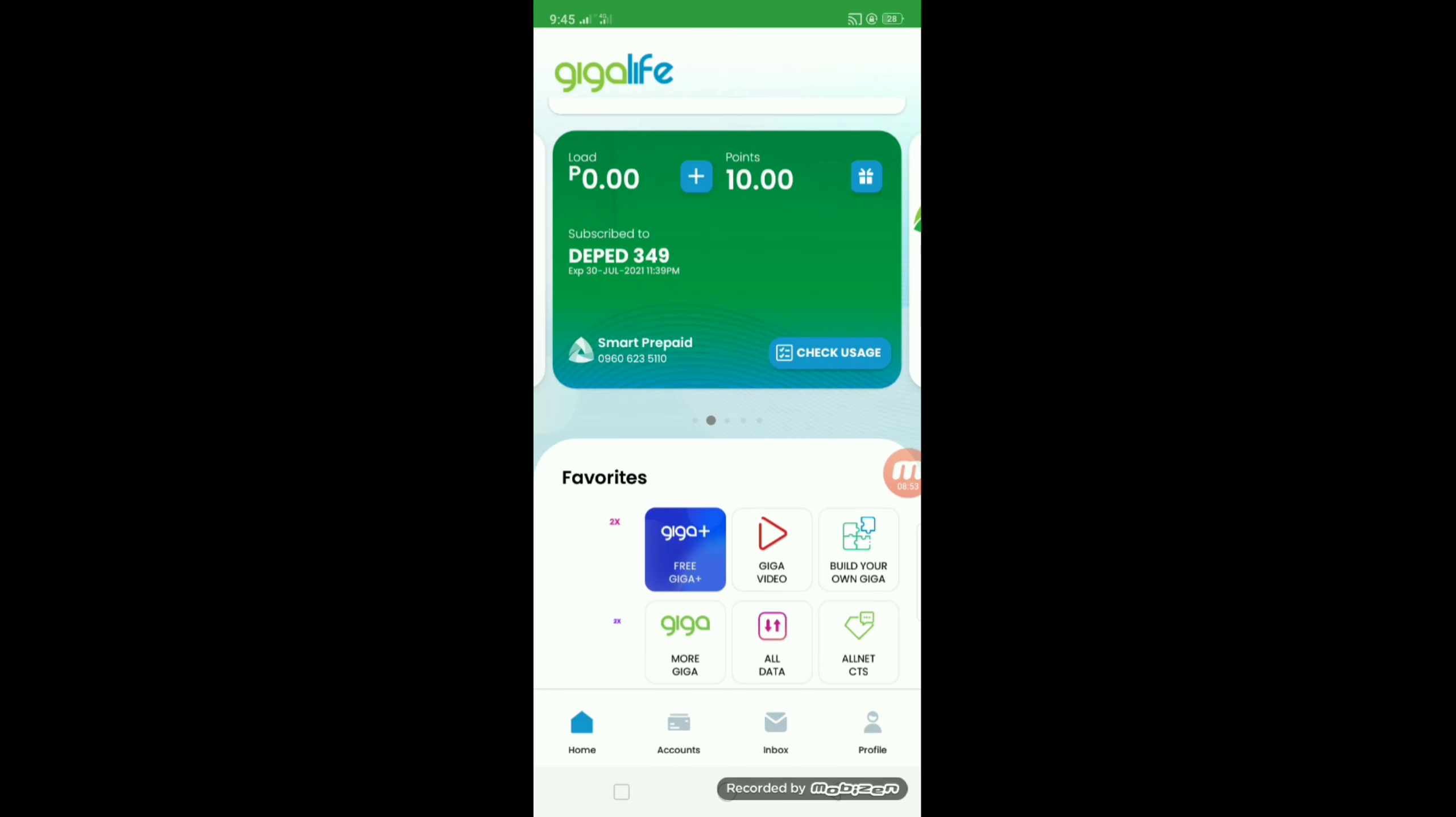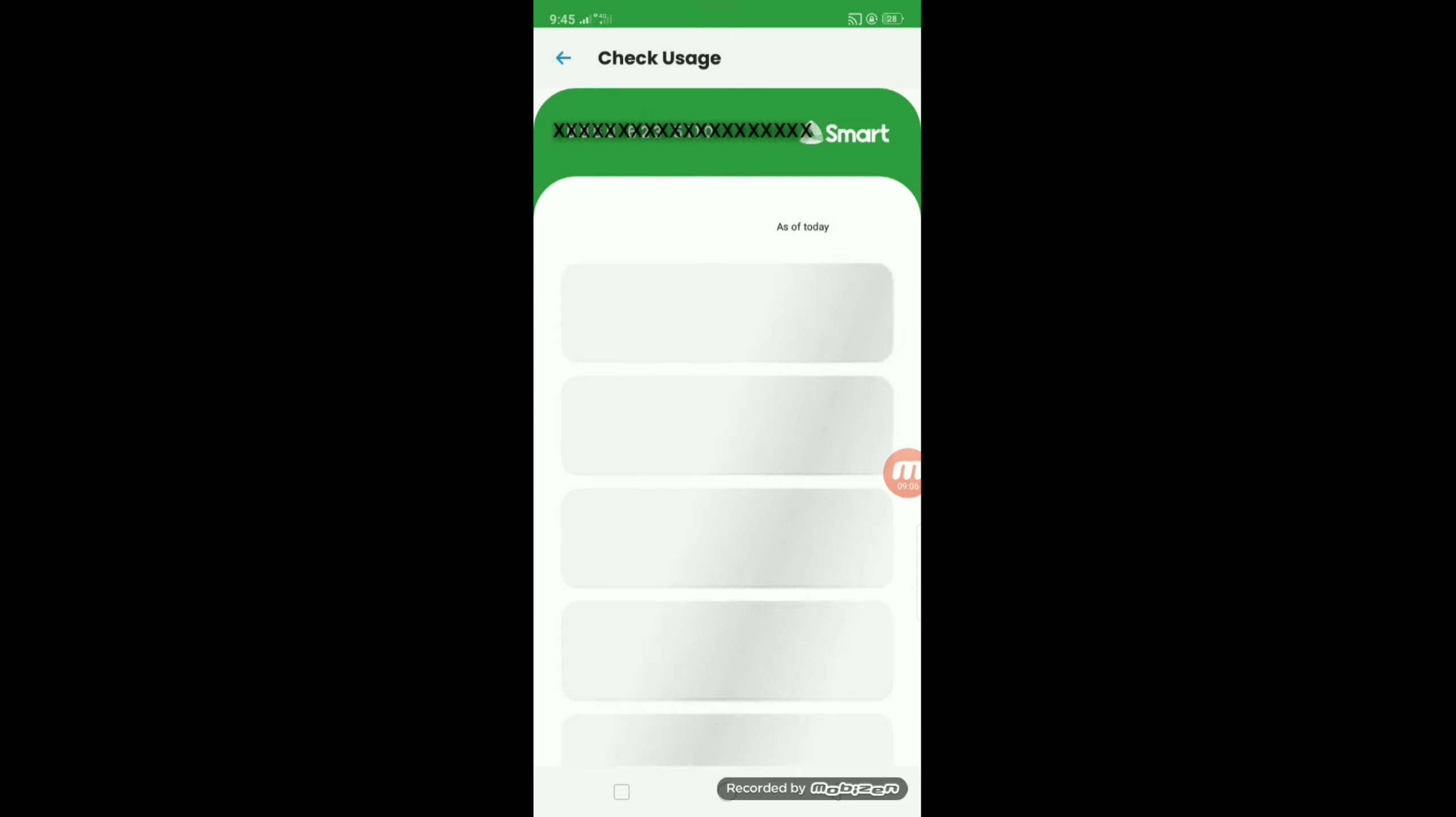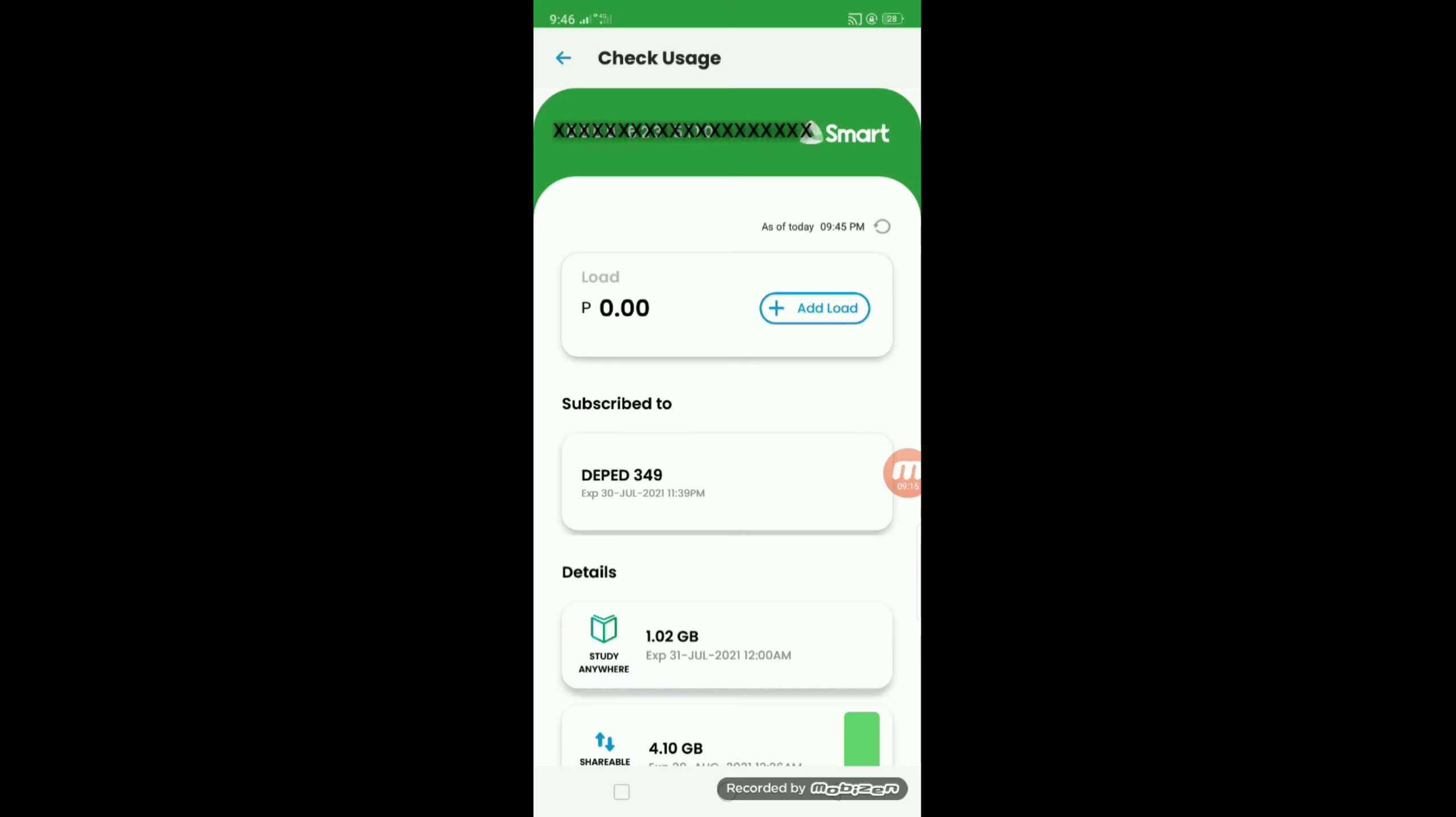Magkita natin, punta tayo sa click check usage to check your initial load balance of 34 GB. Check natin. Ayan.